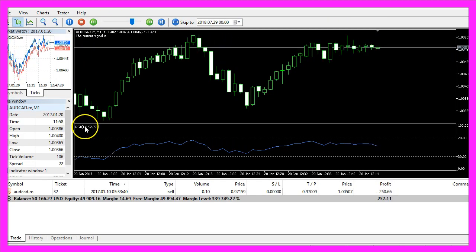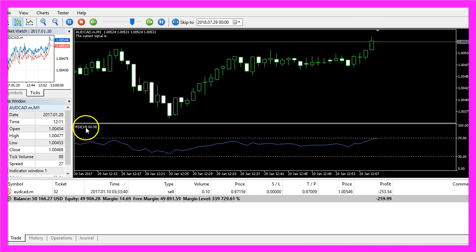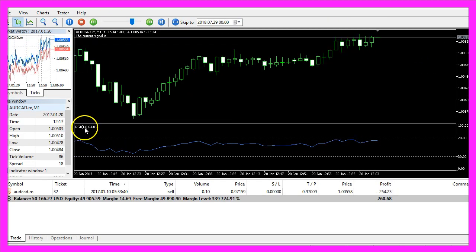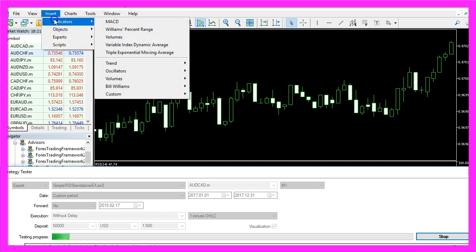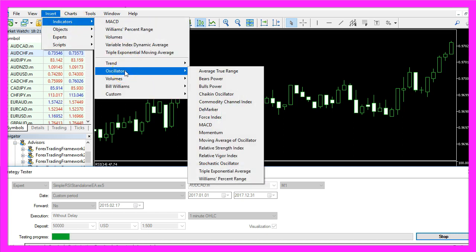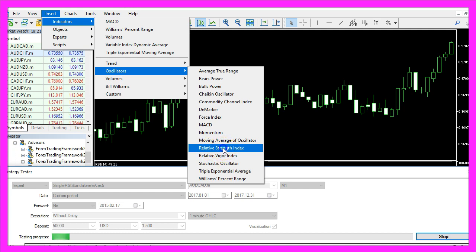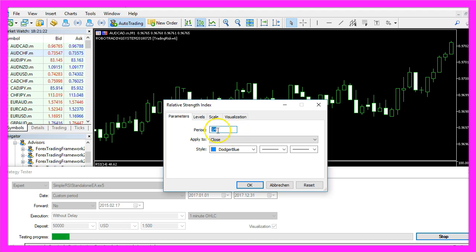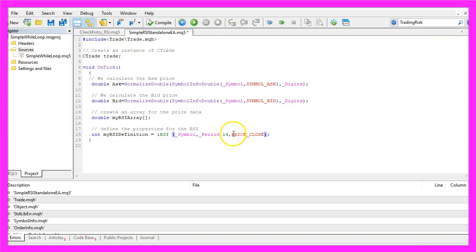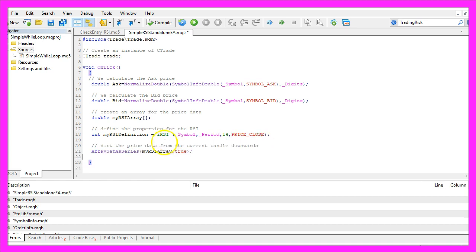You see the 14 here in the round brackets and when you click on Insert Indicators, Oscillators, Relative Strength Index you will also find the 14 candles here. That's the standard value and the result will be calculated based on the close price.